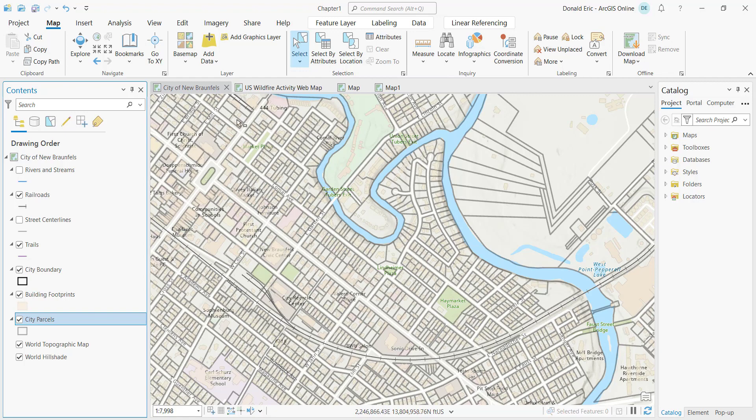Those are the tools themselves. Of course, you'll need to have a map open to be able to see the Map tab and the selection tools.